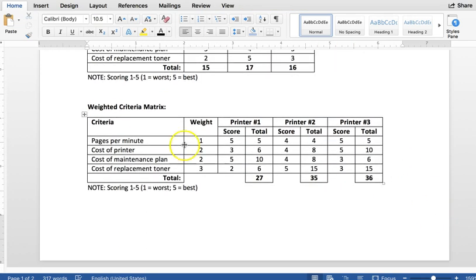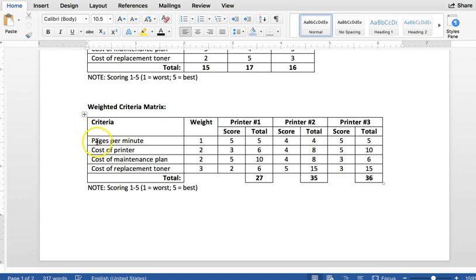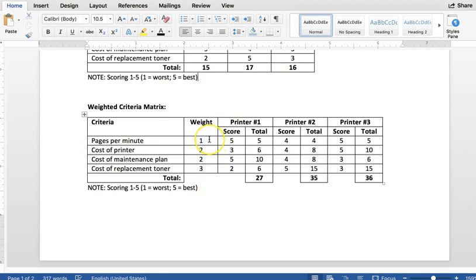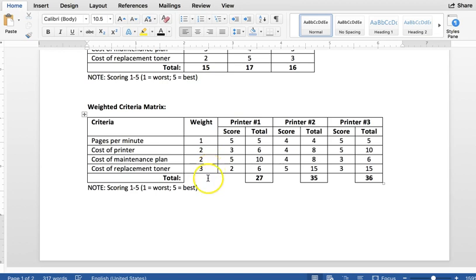And then the last example here is of a weighted criteria matrix. This is what you would use if certain criteria are more important than others. And so what you would do is you would then weight that criteria as being worth more. And so what you can see here is we have the same setup, pages per minute, cost of printer, etc. Except for now we have an extra column that says this is how much it's weighted. So pages per minute is the least important. It's worth one. Cost of the printer, second most important, tied with maintenance plan. And so those are both worth two. And the cost of replacement toner is the most important, so it is going to be worth three.